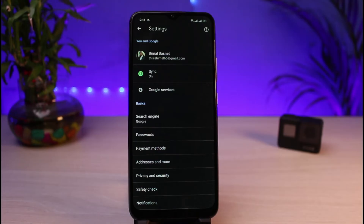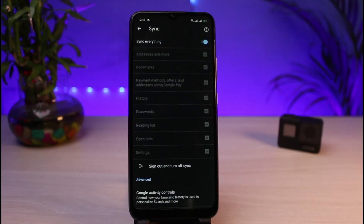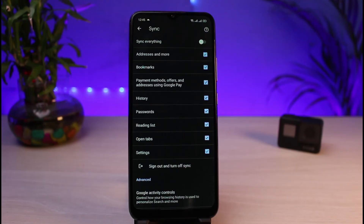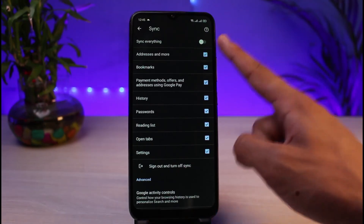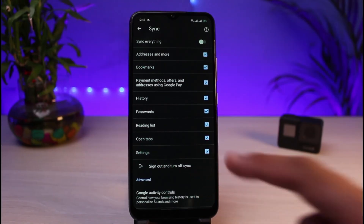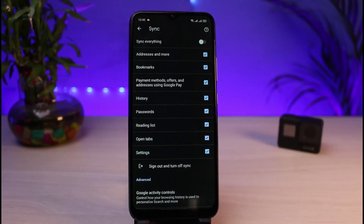As soon as you select Settings, you will be able to see all of the options. At the very top, right under your profile name, you can see the green loop icon which says Sync, and it says On, which basically means that sync is currently on. Whenever sync is on, all of your passwords, history, bookmarks, payment methods, reading list, and tabs are also going to be synced to other devices. To fix the issue, you can simply turn off sync, or you can also sign out as well.